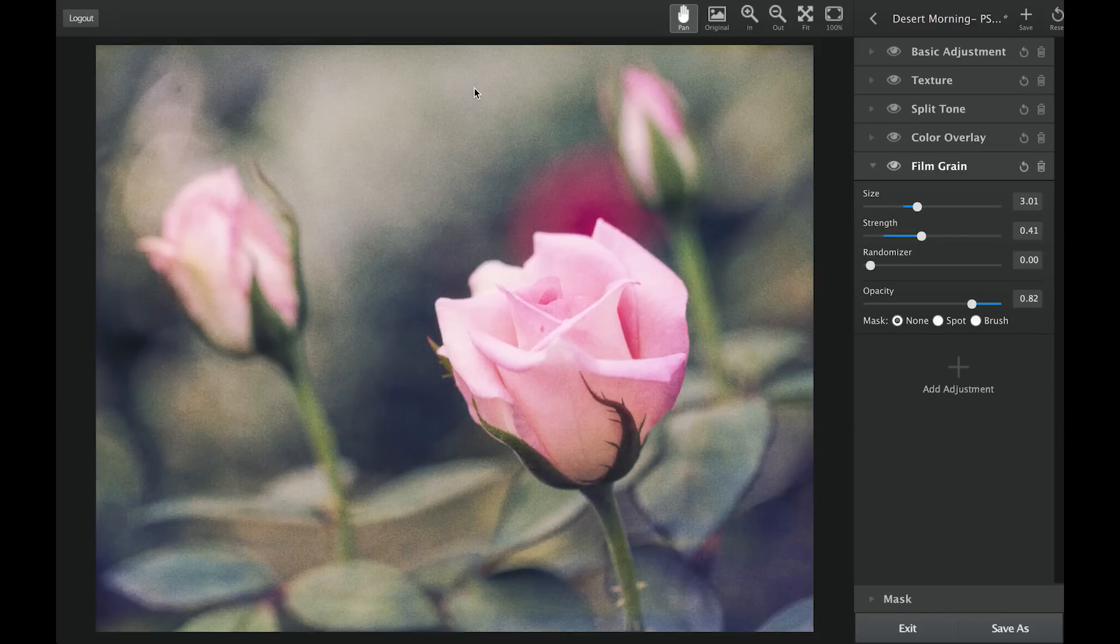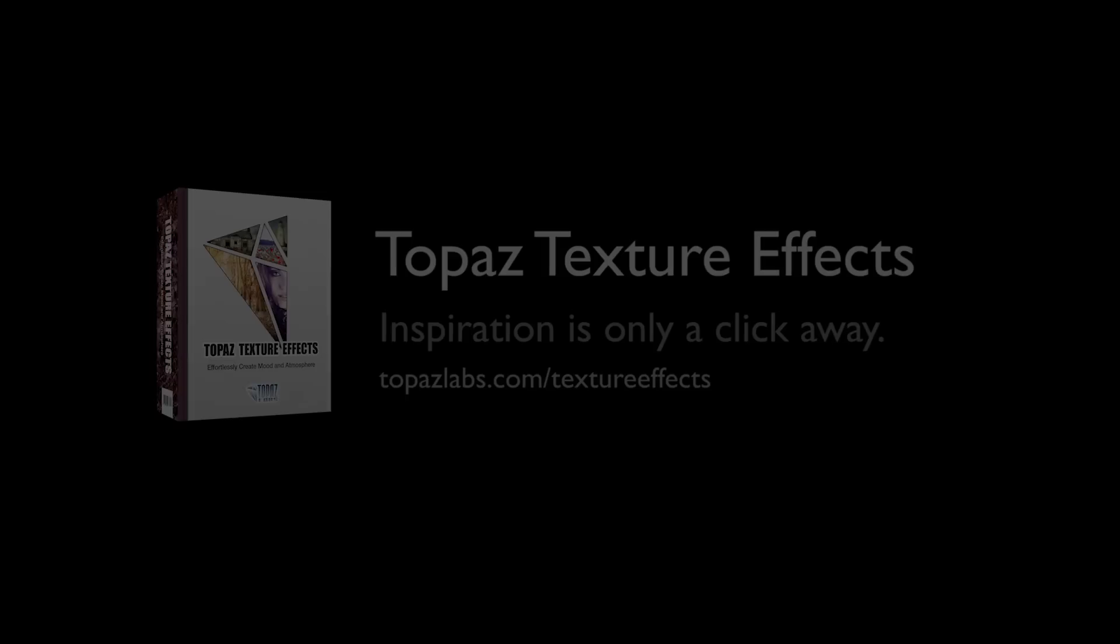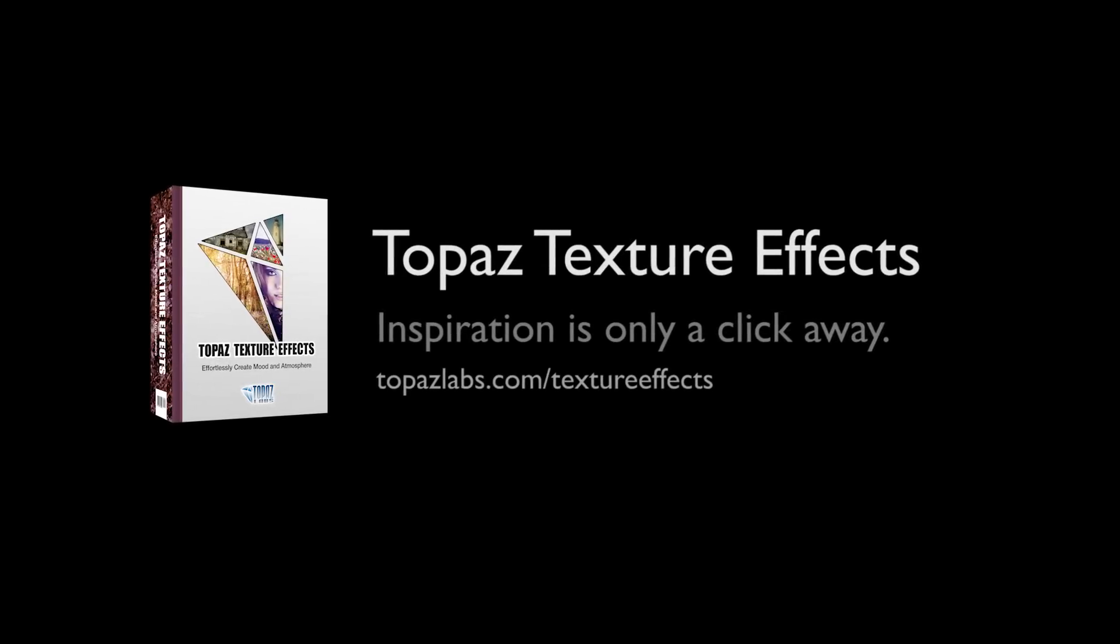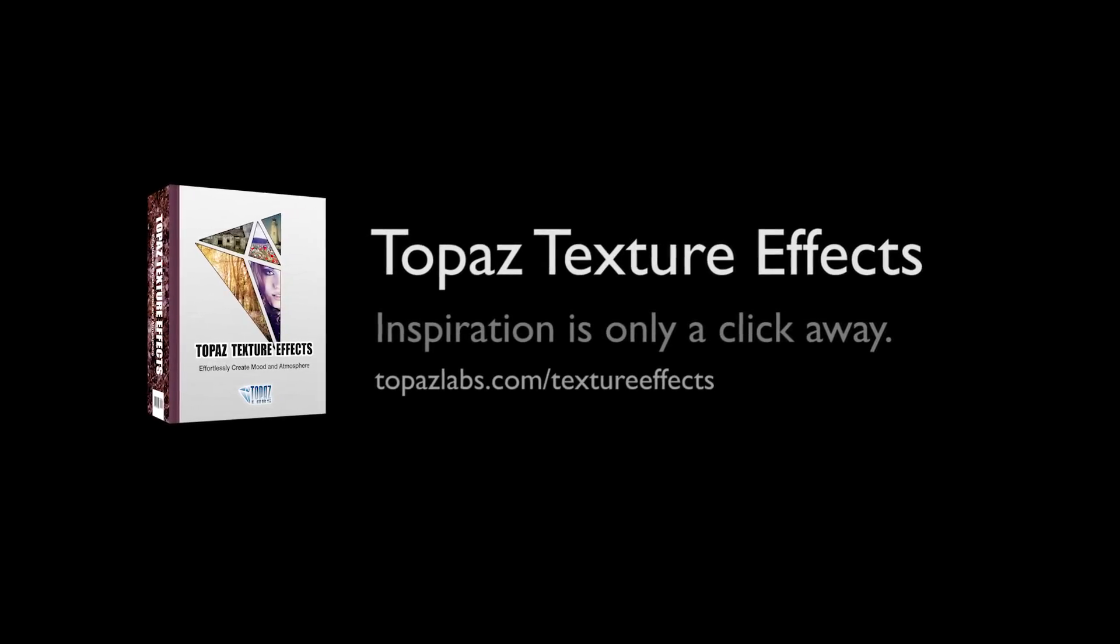For additional resources on Topaz TextureFX please visit topazlabs.com slash texture effects.